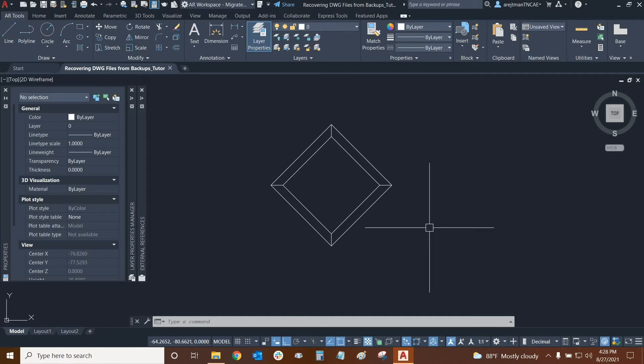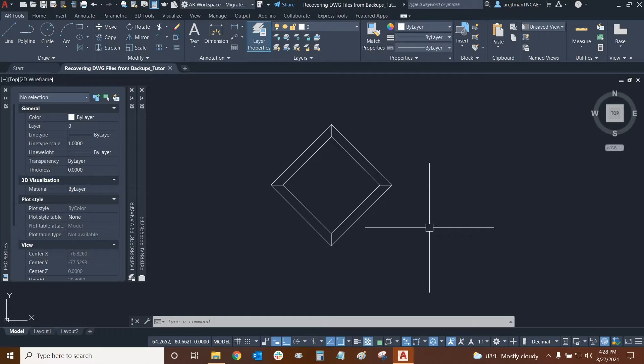While working in AutoCAD we may experience internet disruptions or power outages and if that happens we could lose all of our work especially if we're working from a server. So luckily every time we save our drawing something called a back file is created and we can use it to get the previous version of a file.